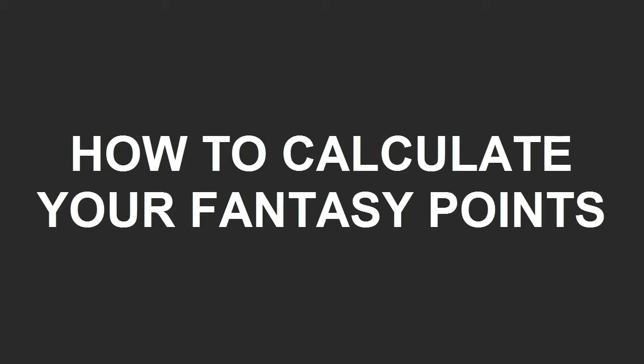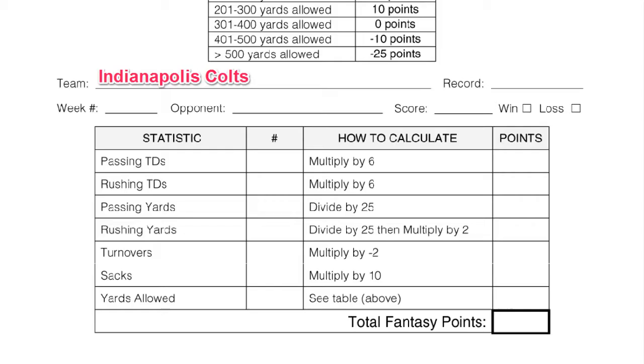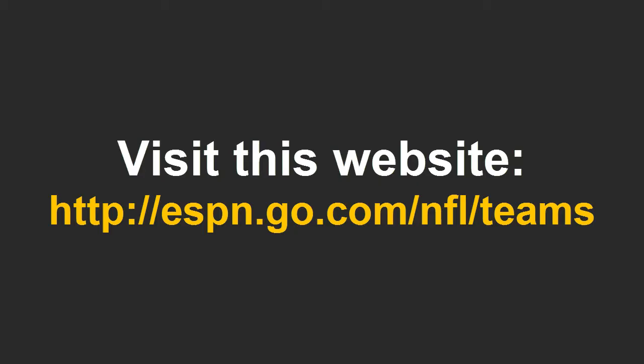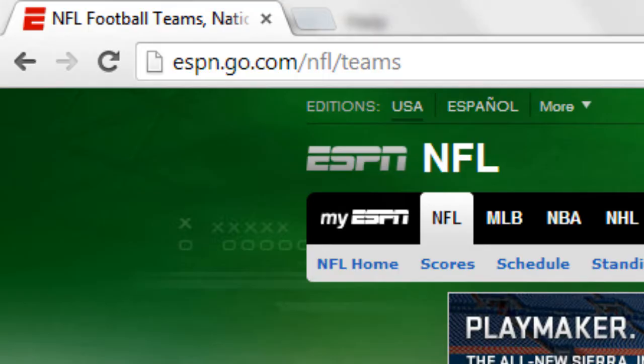I'm going to show you how to calculate your fantasy points. Make sure you have a weekly point sheet with your team's name on it. Pause the video as necessary. Do so now and go to this website.